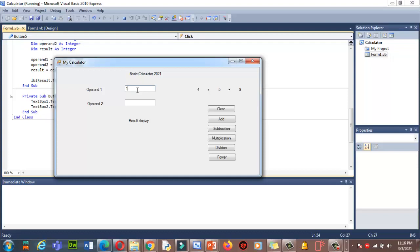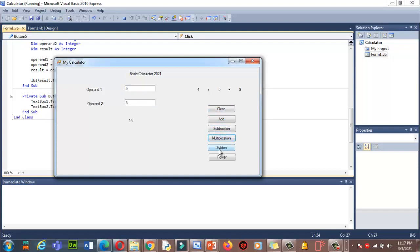Let me test it. I'll enter 5 and 13. Click Add — it gives us 18. Subtract gives 12. Now try 45 divided by 5 — correct. The Power button does nothing yet because I haven't written code for it. Now click Clear — done, everything is cleared.